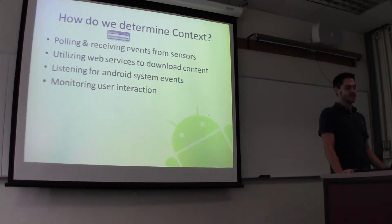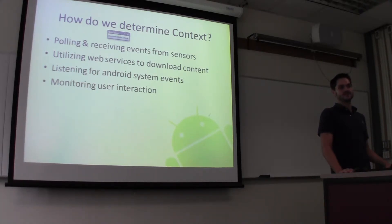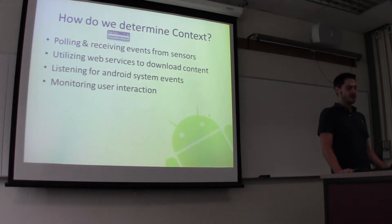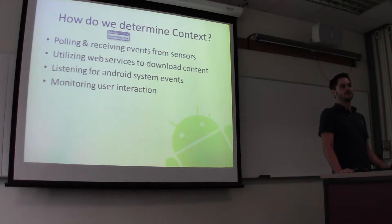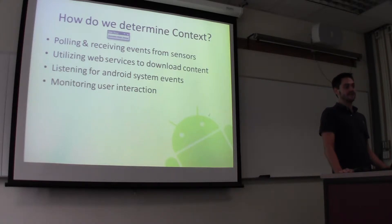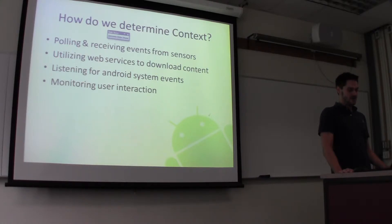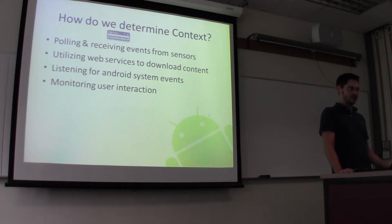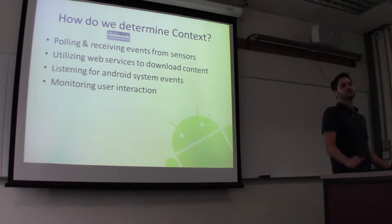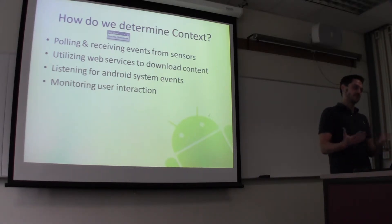So how do we actually determine this? Largely, there are four kinds of ways to do so. Pulling and receiving events from the sensors — things like accelerometers, compass, ambient light, and even ambient background noise. Also web services for downloaded content — we've only really scratched the surface of what we can actually get from just the web. Also Android system events — there's an intent that gets fired all over the place any time the system does anything; we just made a listener for all of them. And then also user interaction — how recently the user was using the phone, were you listening to Pandora, is something running in the background, how recently were you touching the screen.